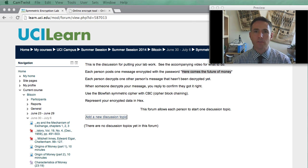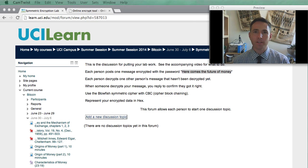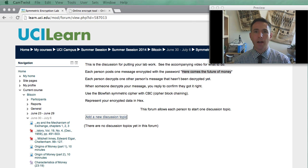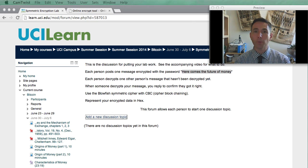This is the video instructions for our lab. In this lab, what we're going to do is encrypt a message using the Blowfish Symmetric Cipher. A symmetric cipher uses the same password to decrypt and encrypt. We're going to put the results of our work in the discussion forum, and you're going to work with other people in the class to validate each other's work and make sure everything works okay.